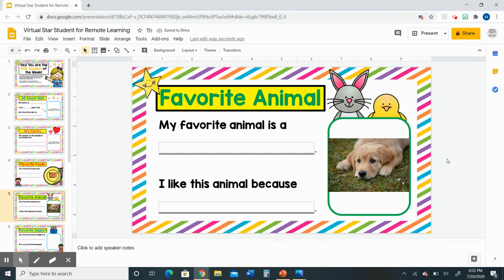I hope that you enjoy using clip art to decorate your star student Google Slides presentation, and I really hope that you enjoy being the star student of the week.